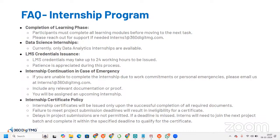Regarding the internship certificate policy: certificates will be issued only upon successful completion of all required tasks. Failure to meet project submission deadlines will result in ineligibility for a certificate — delays are not permitted. If a deadline is missed, interns will need to join the next project batch and complete it within the specified deadline to qualify for the certificate. We are very strict about deadlines.